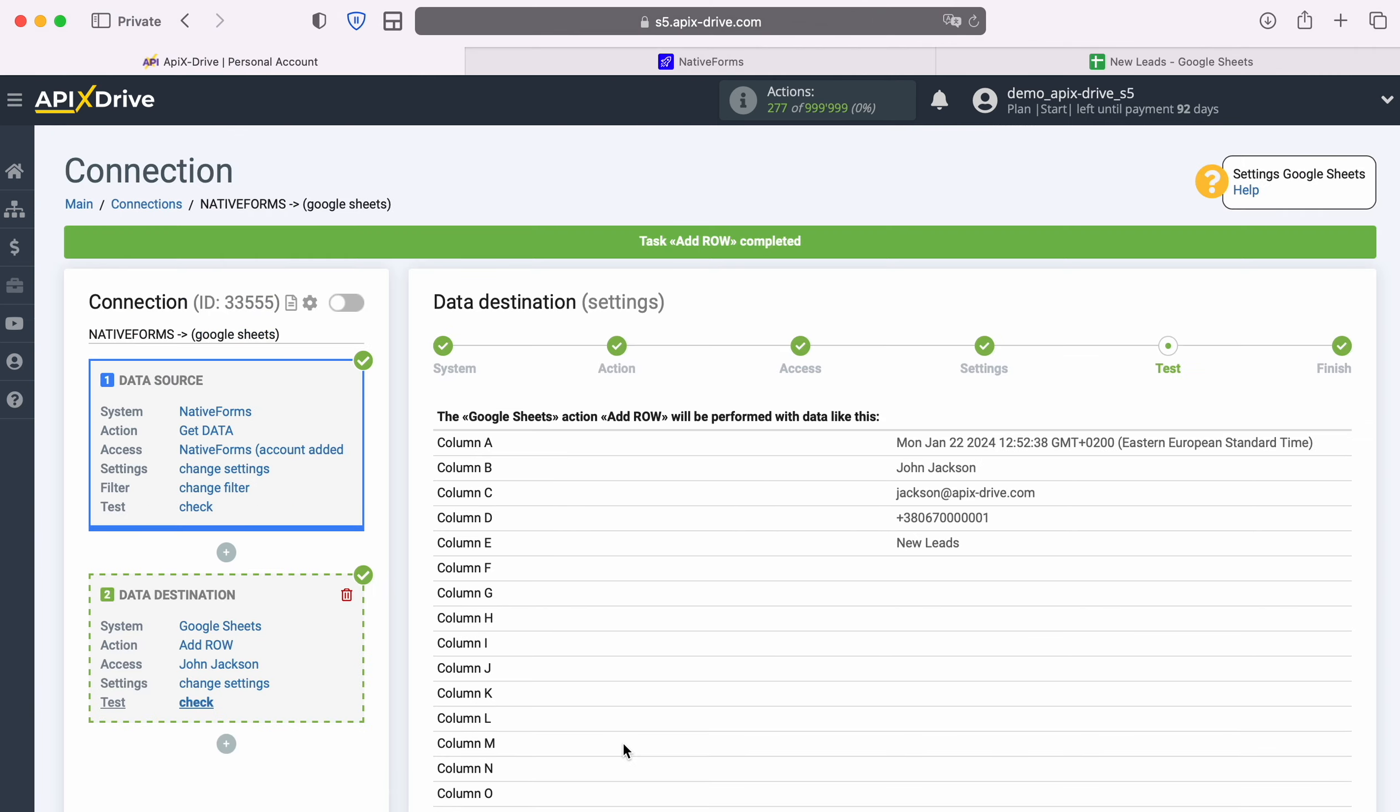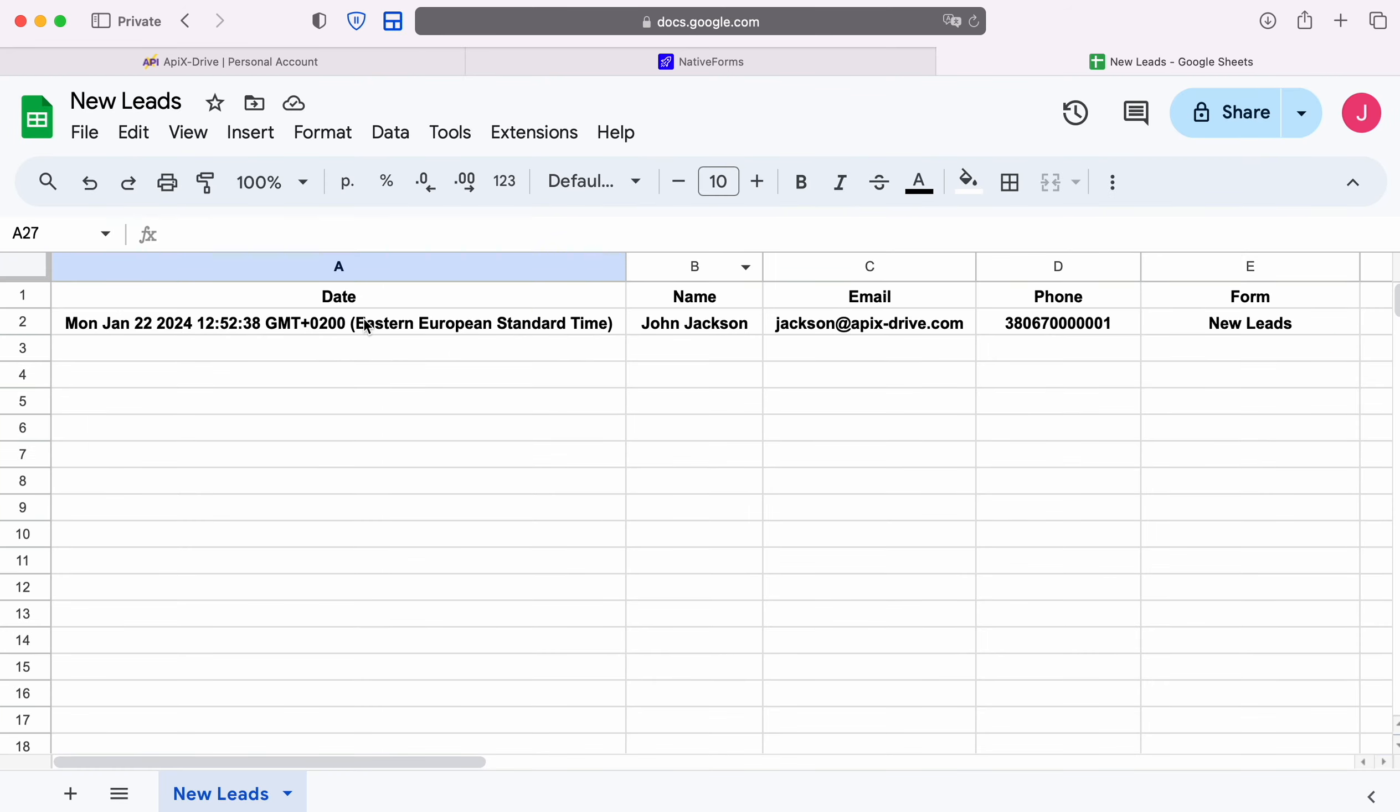After successful submission, go to Google Sheets and check the result. If you are satisfied with everything, return to the ApixDrive system and continue setting up.